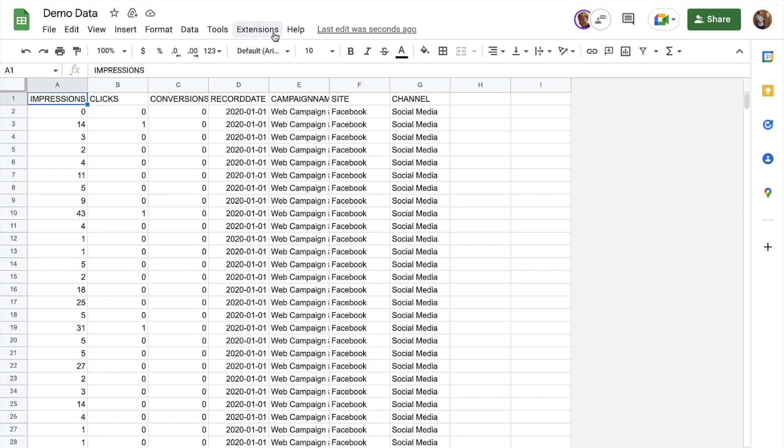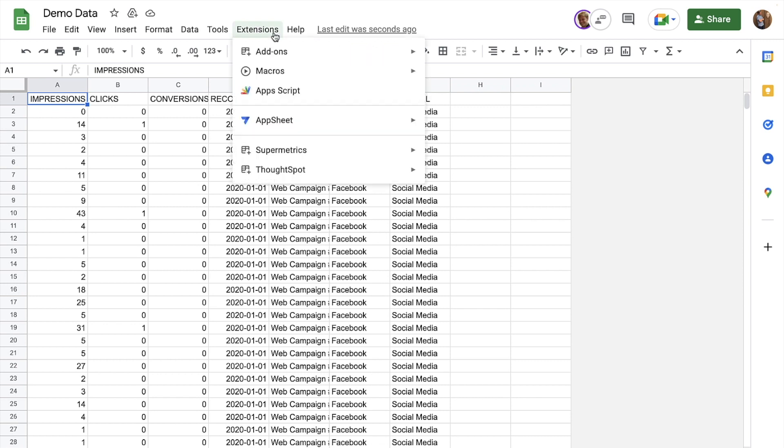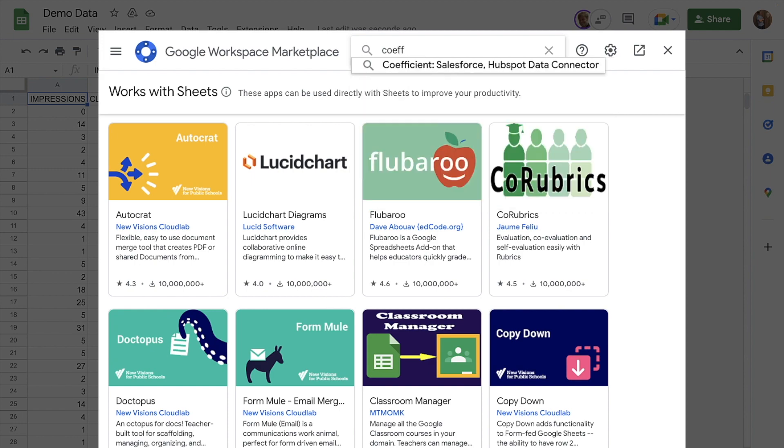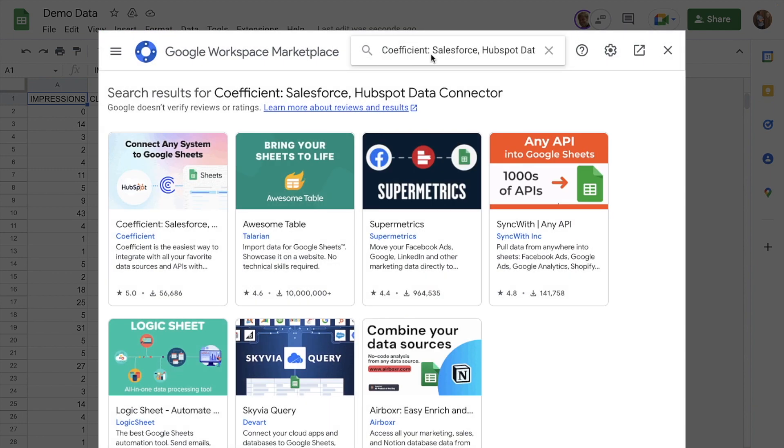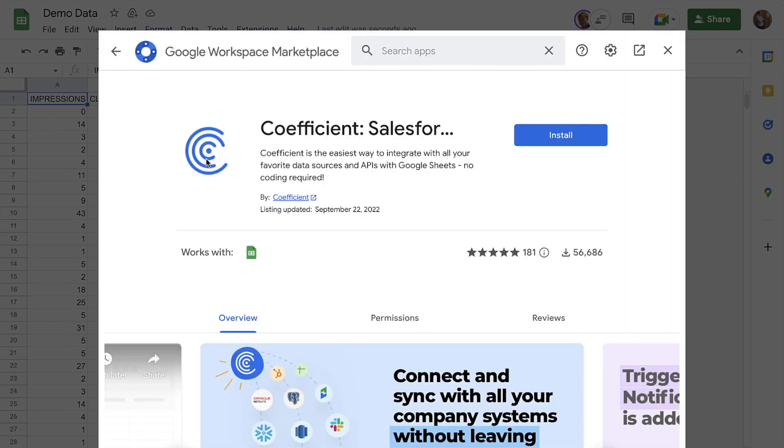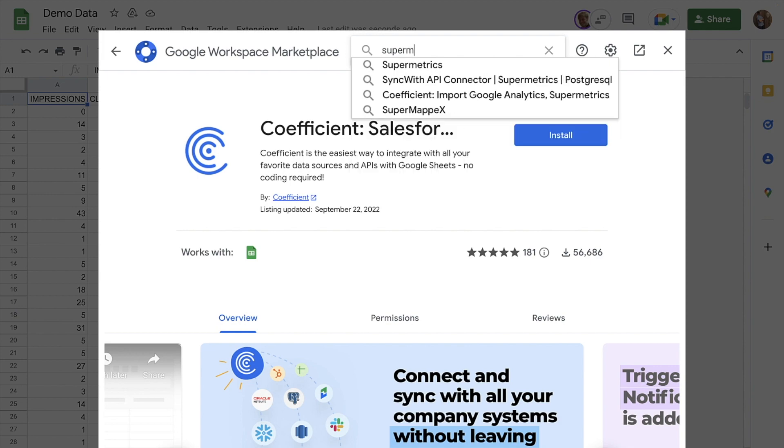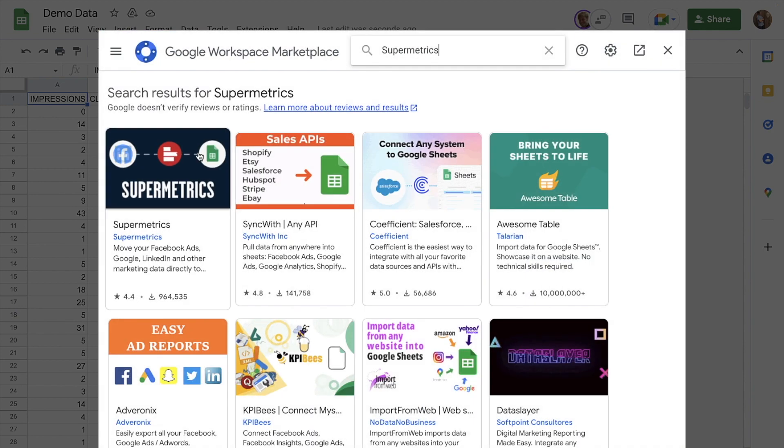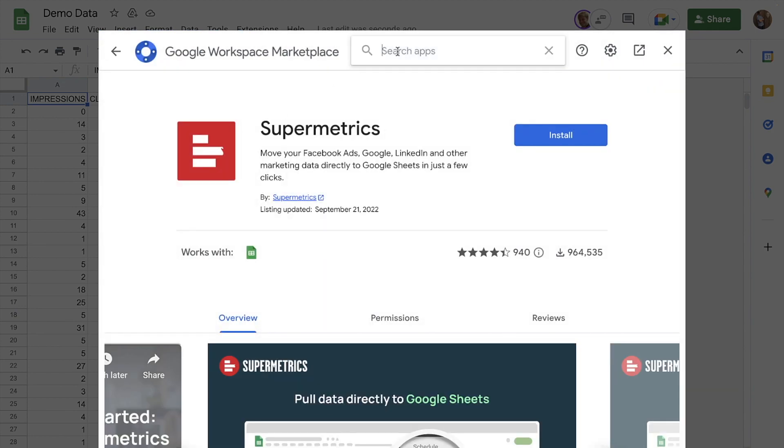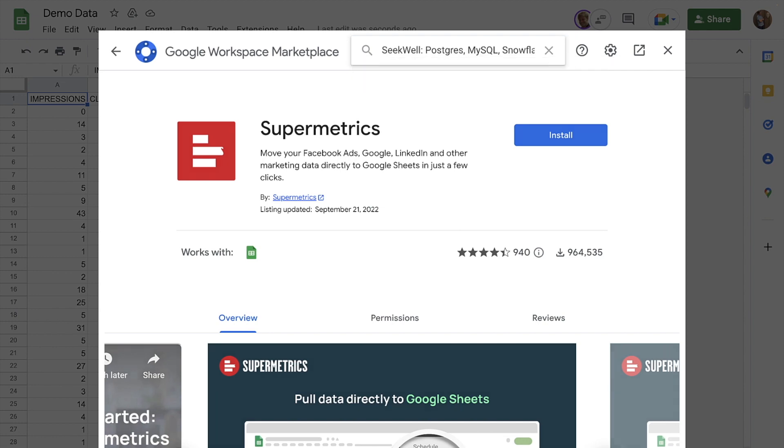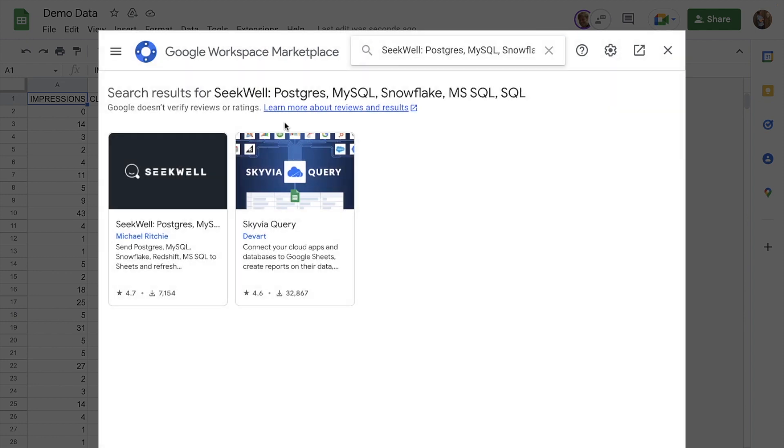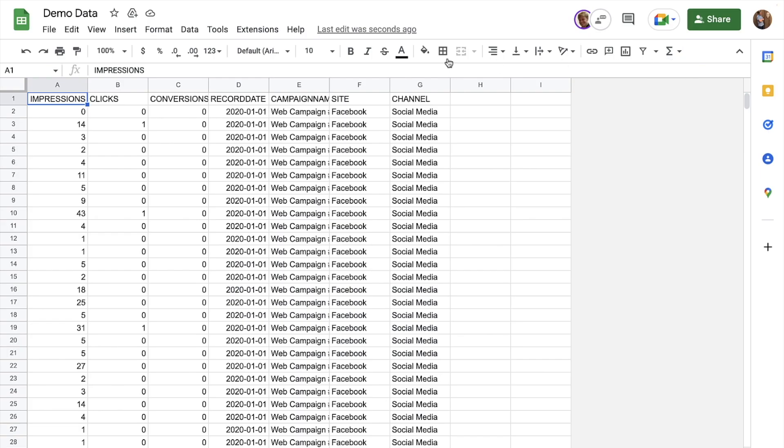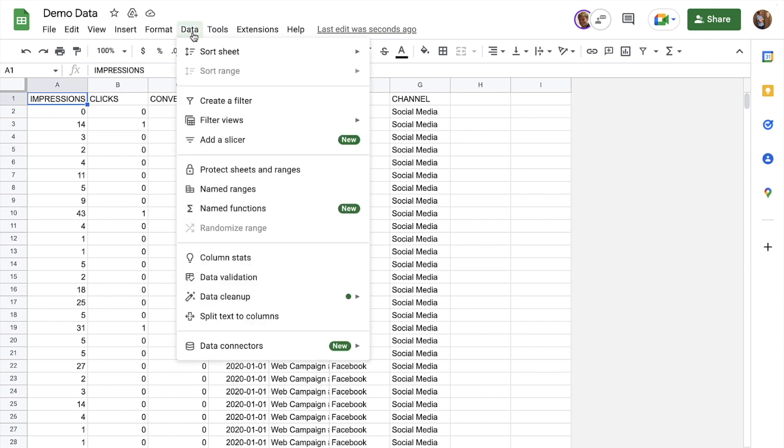With ThoughtSpot for Sheets, we can search for insights in the data we are already working from with partners, such as Coefficient, Supermetrics, SQL, and Connected Sheets for BigQuery.